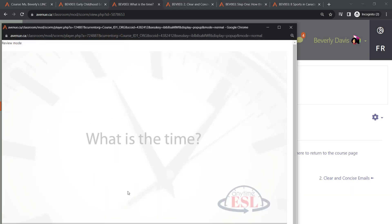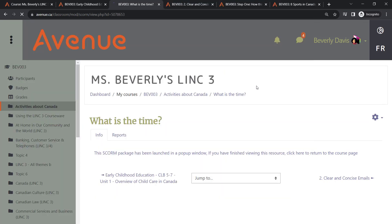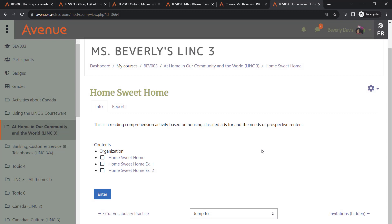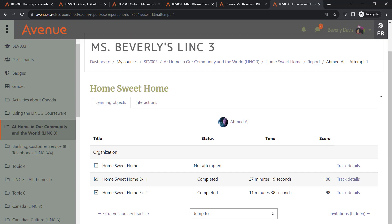Certain SCORM activities may open in a pop-up window. Once a student completes the activity, they can close the window and return to their course. As the instructor, you can review students' attempts through the SCORM report. All you need to do is click on the number provided in the Attempt column. This feature gives you valuable insights into how your students are progressing and engaging with the material.